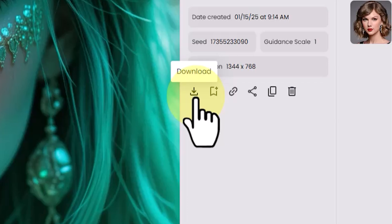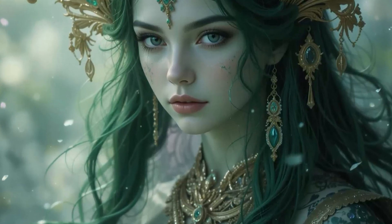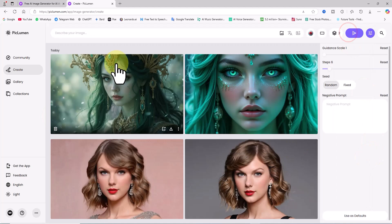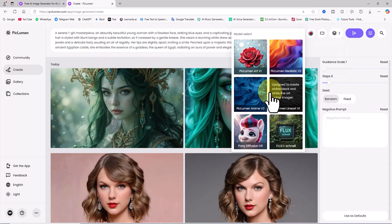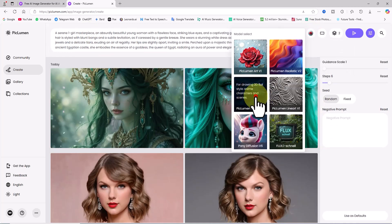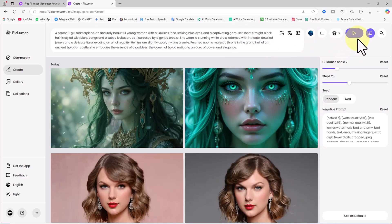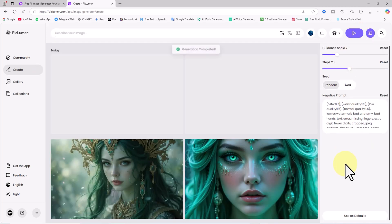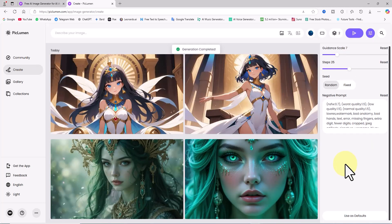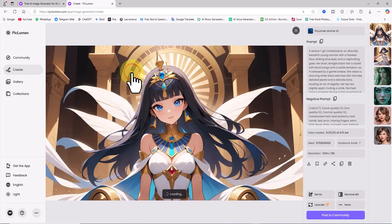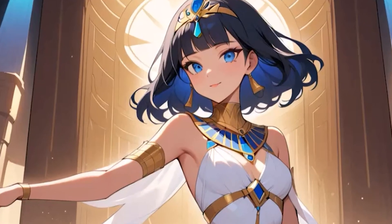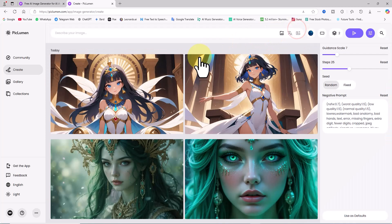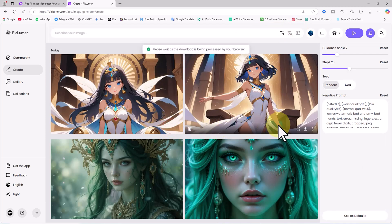With Pakluman AI, you can even create anime images. I paste a pre-written prompt into the text box, open the model select drop-down, and choose the Pakluman Anime V2 model. I click generate. My request is placed in the queue, and after a short wait, two anime-style images are ready. By clicking on one of the thumbnails, we can browse the images in larger size. The AI performed well — the style is anime and the results are absolutely amazing.